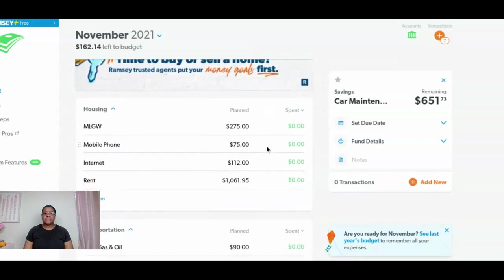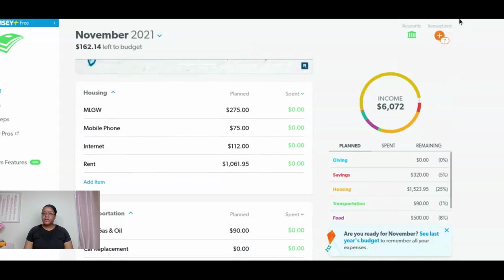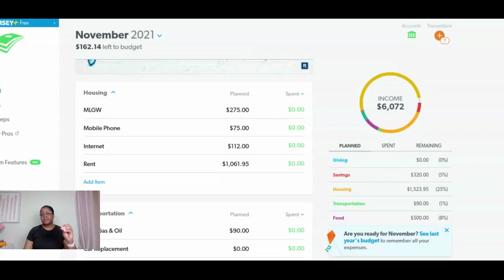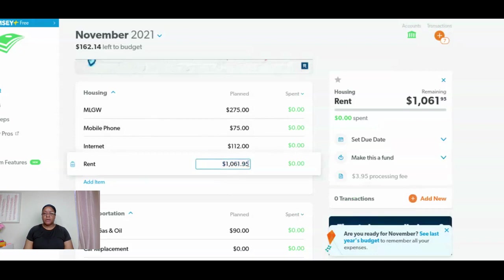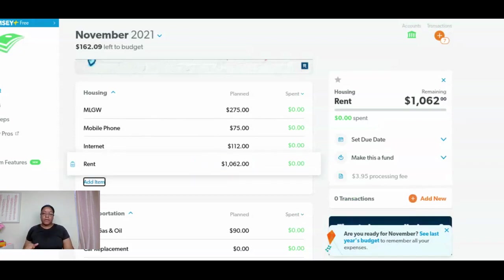Now let's scroll down to the housing section. If you're looking up in the upper right, you'll see transactions. Since I don't have the paid version, I'm using the free version, so those are transactions I put in there — it's just wanting me to classify those transactions. For MLGW, I always budget $275 for my utilities. My cell phone portion is $75. Internet is $112. And the rent I'm going to put at $10.62, just to keep it even. You'll see now what's left to budget has changed — I'm now at $162.09.